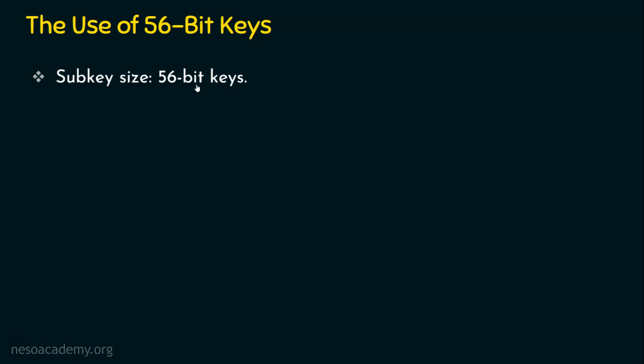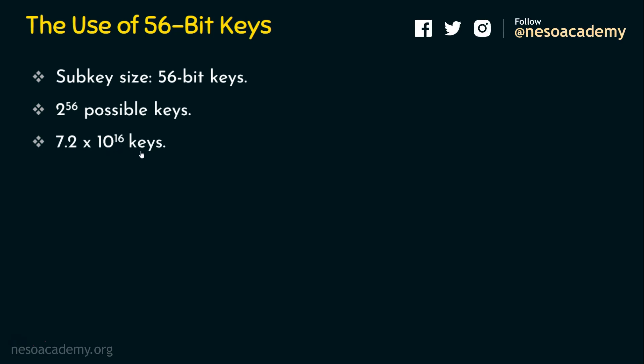Then how many possible keys are there? It's obviously 2 power 56 possible keys. 2 power 56 possible keys means what's the exact value? The value will be 7.2 times 10 power 16 keys. Just see the key space is big. These many keys - 7.2 times 10 power 16 keys are there.